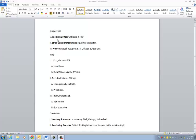However, that's what I used for attention getter. Ethos establishing material: I used that I was a qualified instructor when I was in the Marines. That just kind of solidifies you as someone that should be talking on the subject matter. And then finally, preview is much like a thesis statement in an English paper, but we call it preview in the speech class.